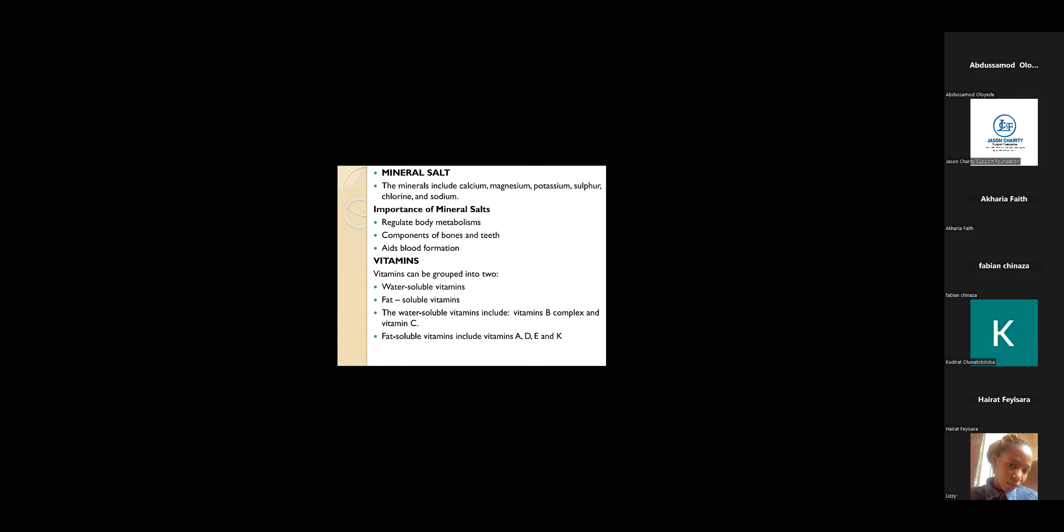All of calcium, magnesium, potassium, all of these are minerals that are needed in our body system. So what are the functions of these mineral salts? One, they regulate body metabolism.